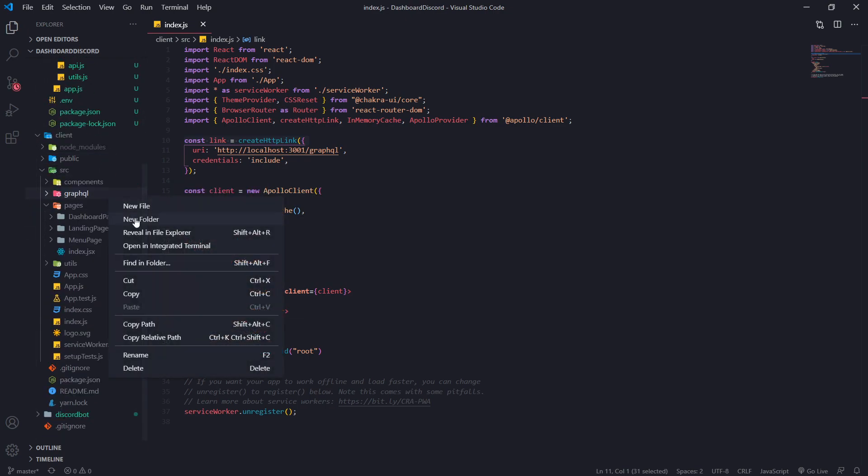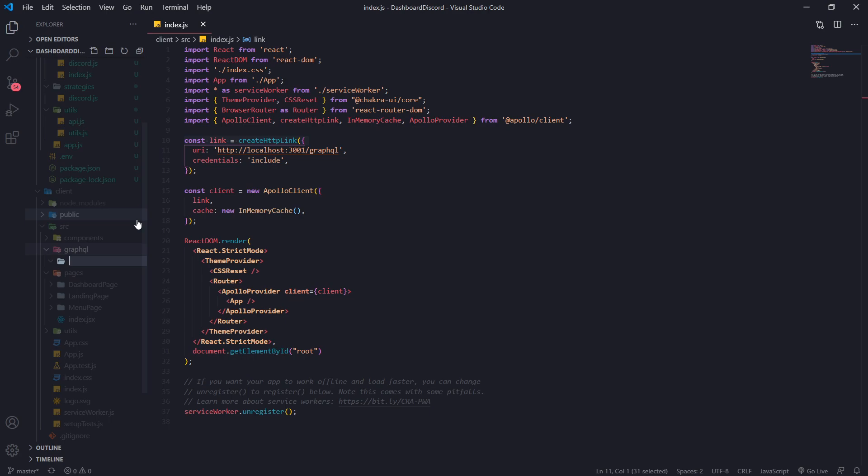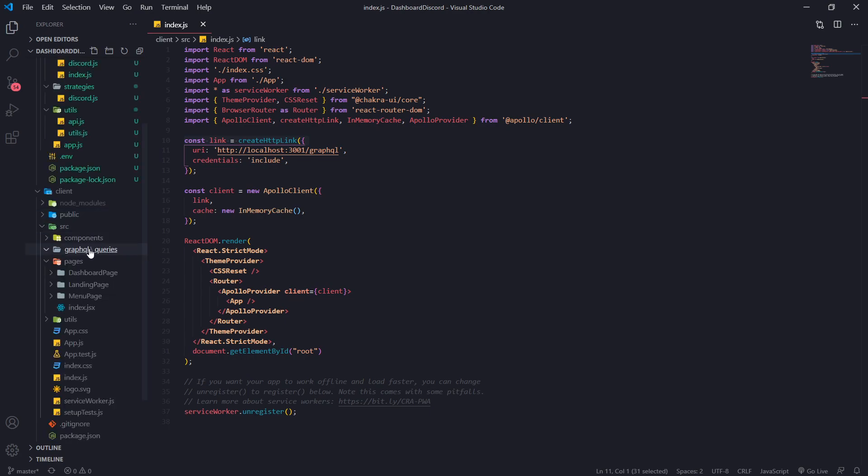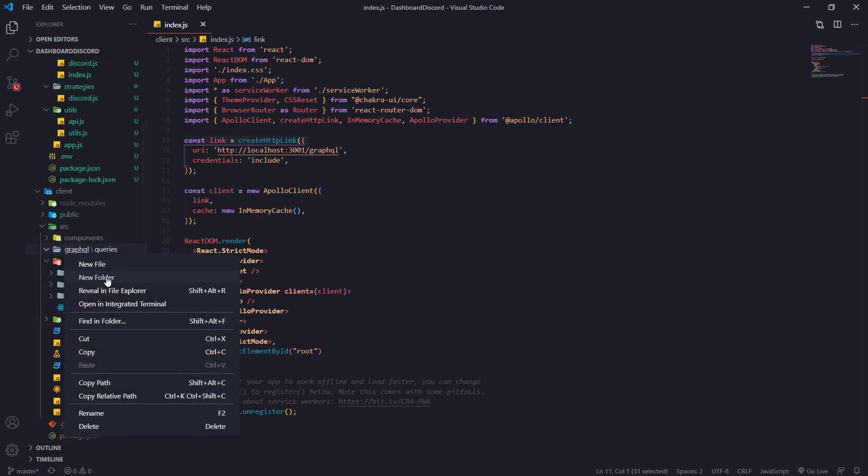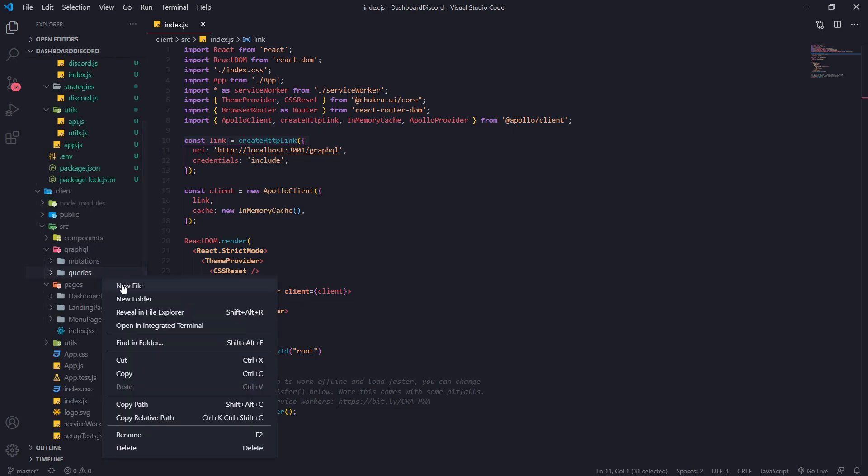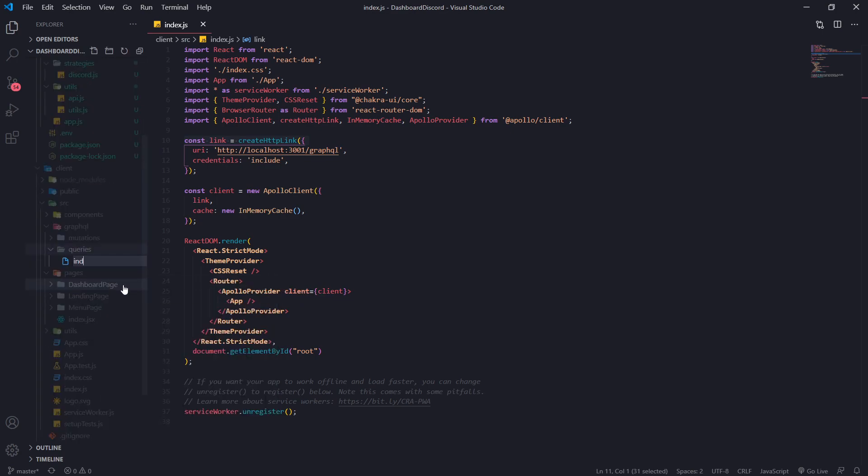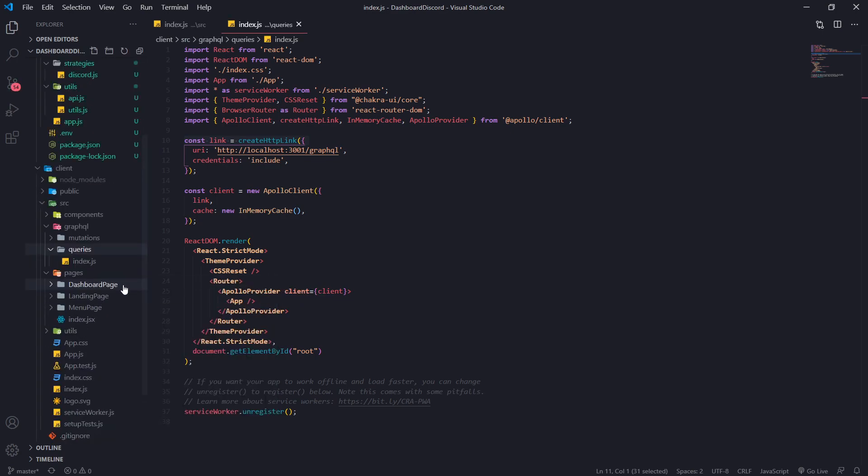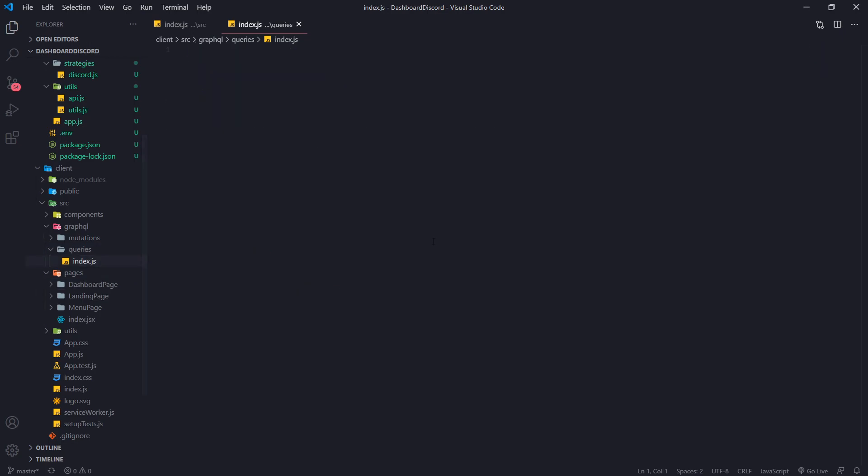And I'm going to create two folders inside GraphQL called queries, one for queries and one for mutations. I'm going to create an index.js file, and I'm just going to store all the queries inside here.